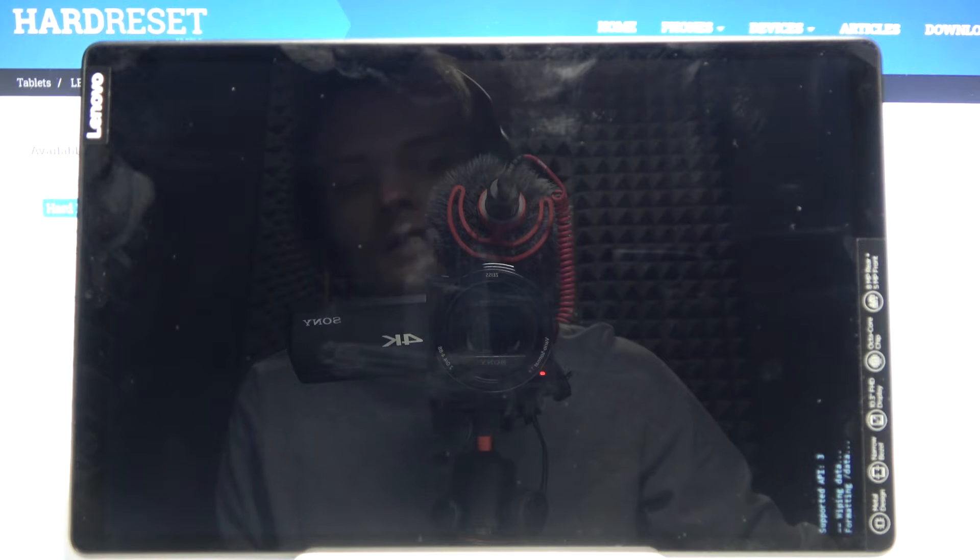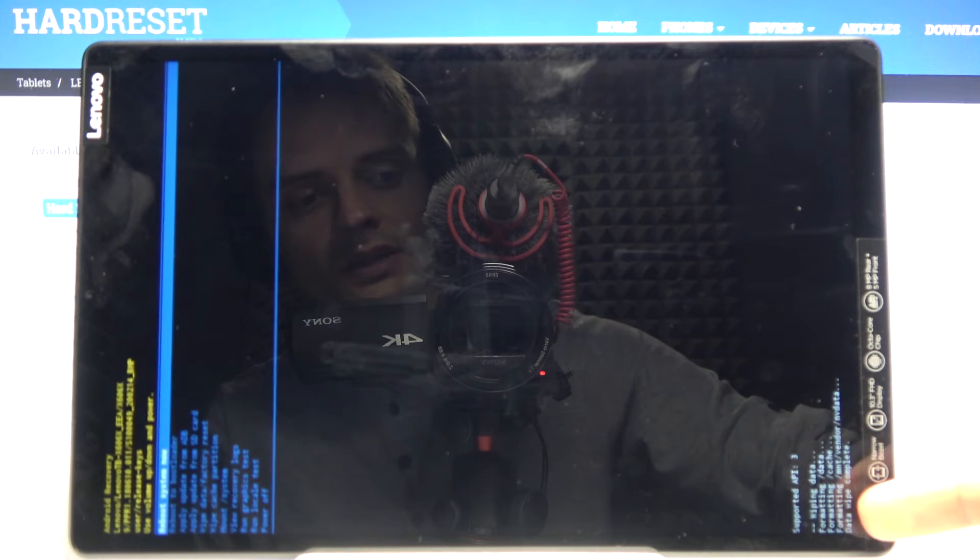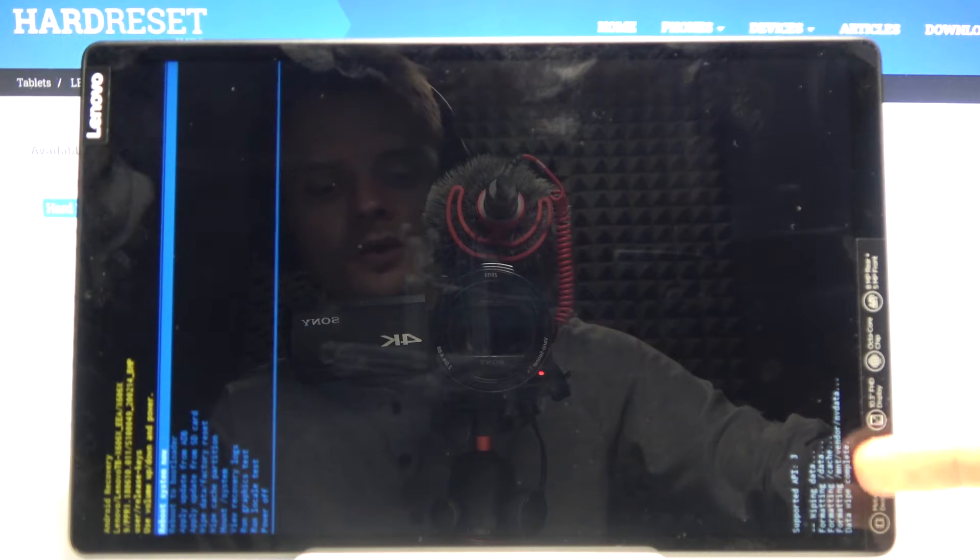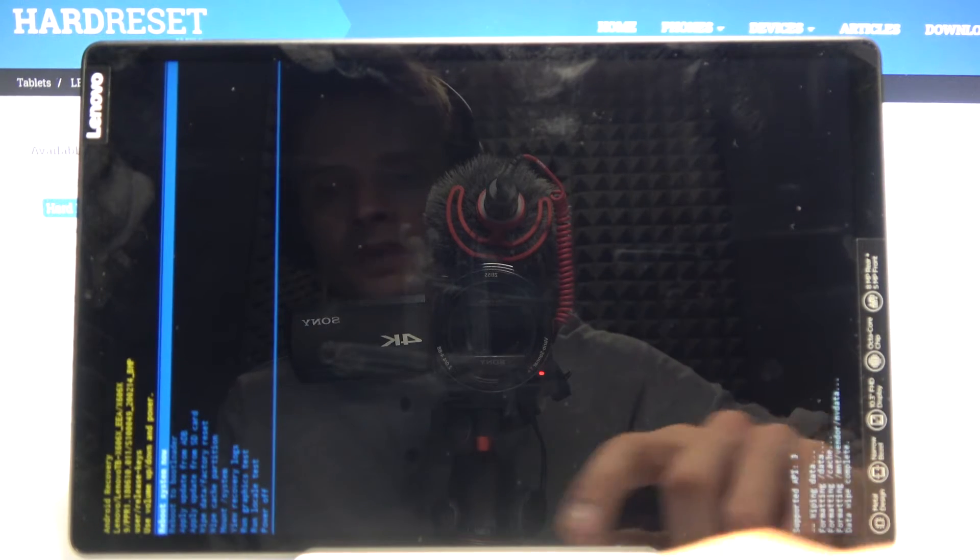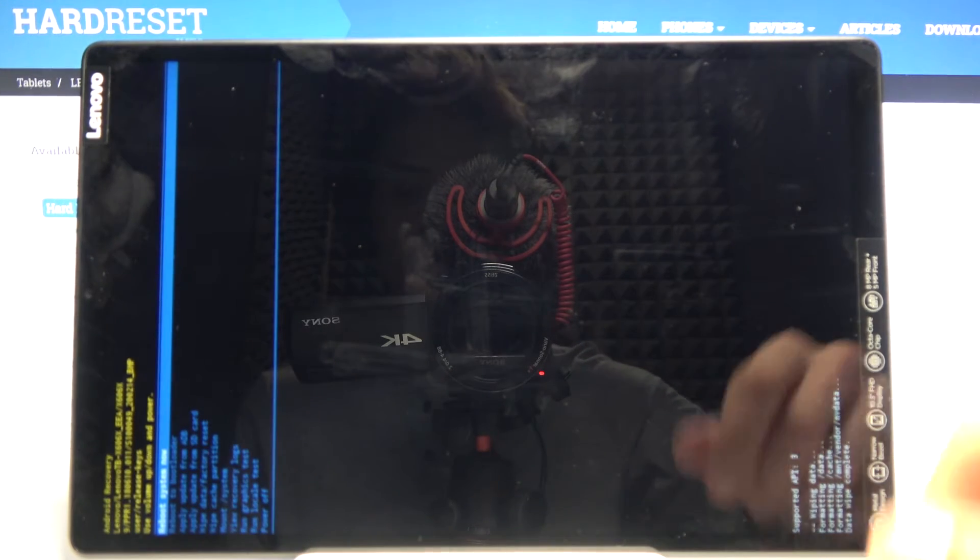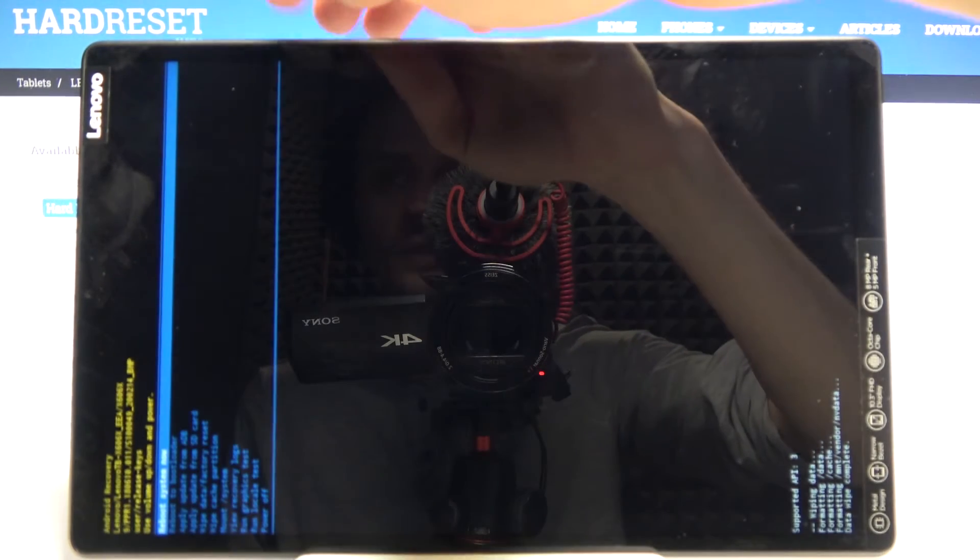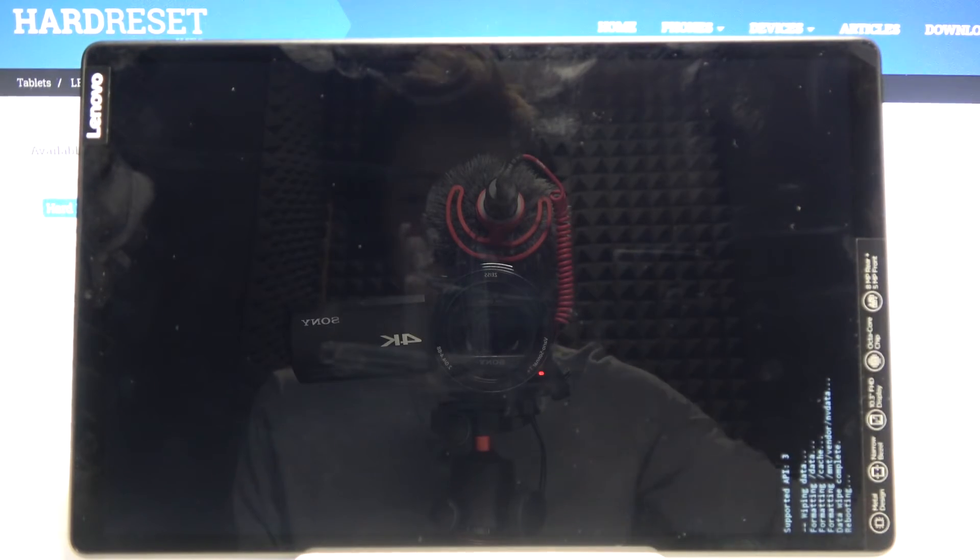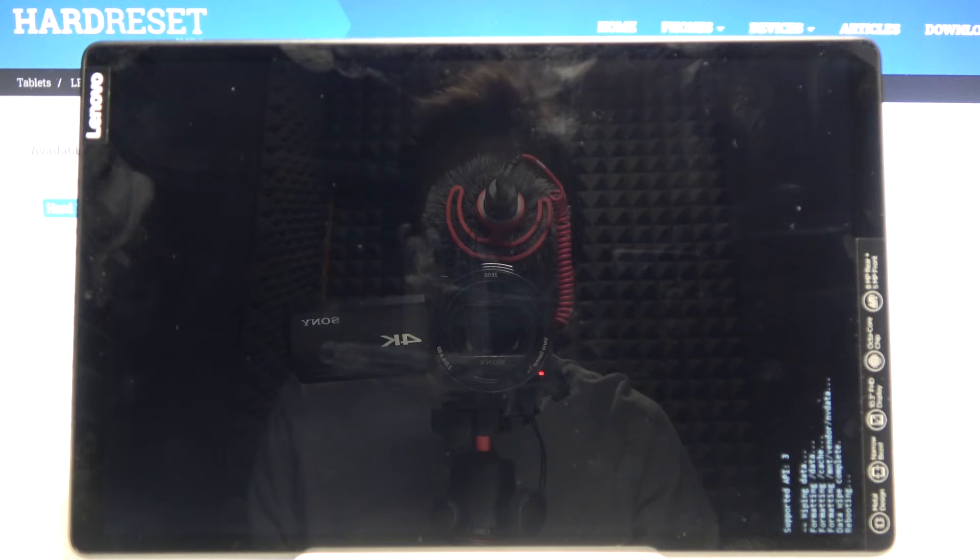It will begin formatting data as you can see right here. The last thing you should see is data wipe complete. Reboot system now will be selected by default. So press power key once more to reboot the device and this will continue the process in the background.